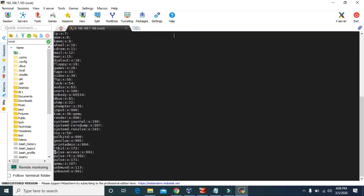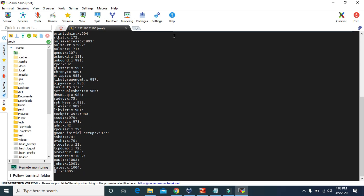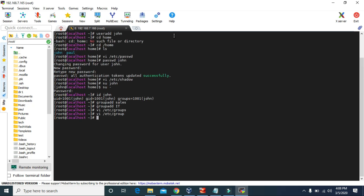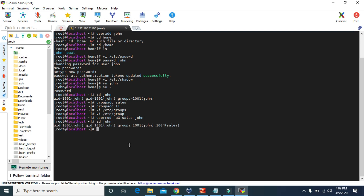We can view the groups through /etc/group, and at the bottom we will see the sales and it groups that we just created. Now let's allocate the sales group to user john. To do this, we type: usermod -aG then the group name sales and the username john. Now if we check id john, we can see the primary group is john itself, and since we allocated the sales group, the secondary group for john is now sales.